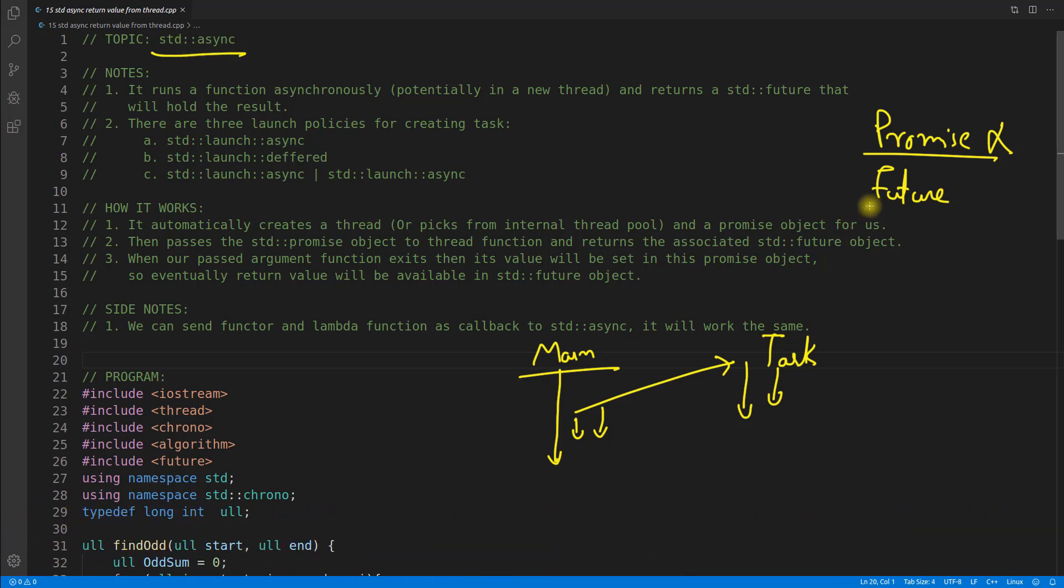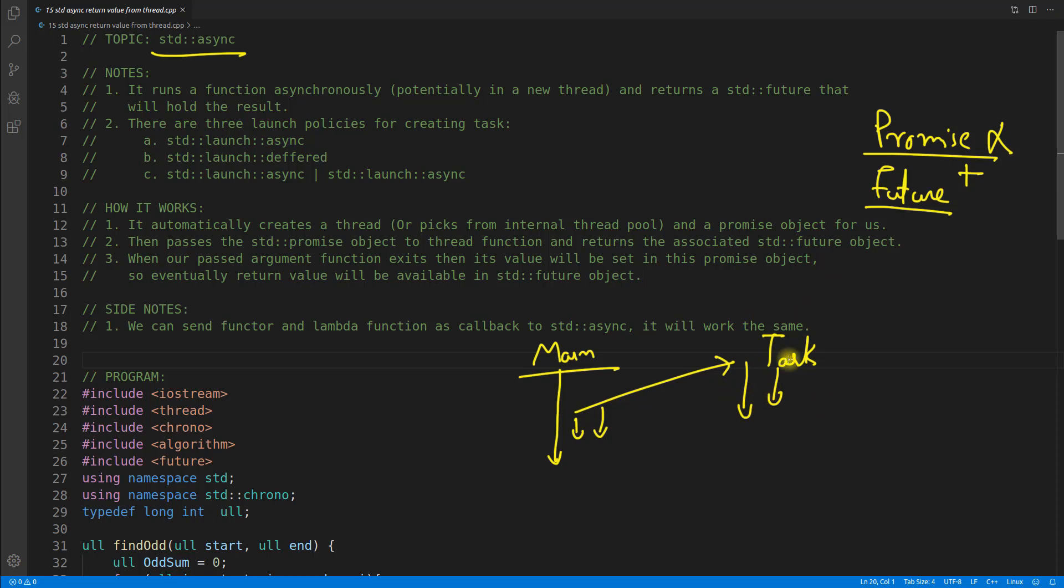This time we are not going to use a promise here. This promise will be taken care by this async internally, so we are going to use future. This is very easy to achieve what we were achieving using promise plus future. We had to pass this promise to the task or a thread and assign the value inside, and that value will come to the future.